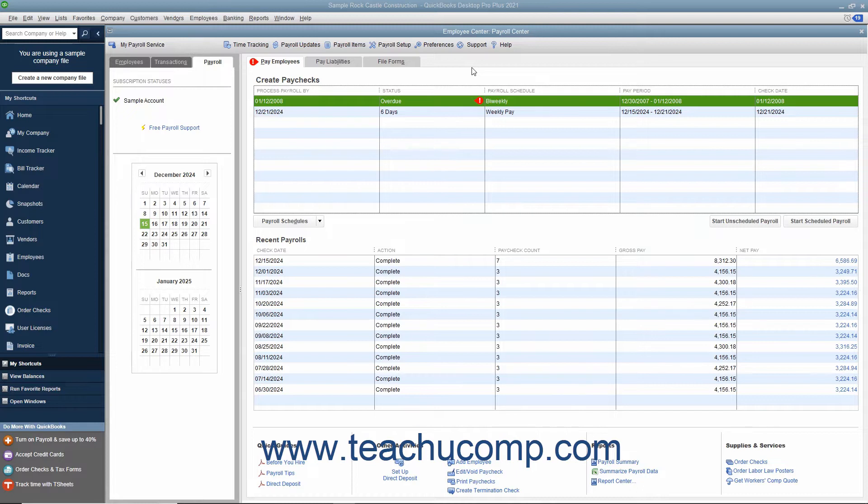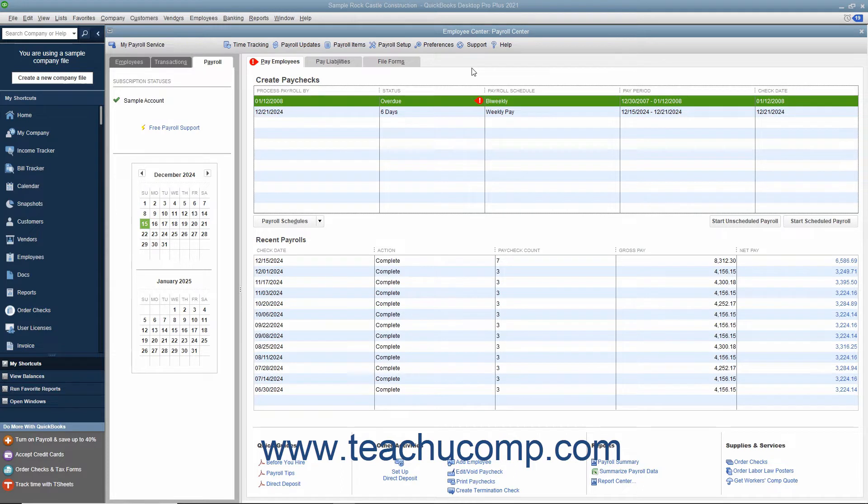When you subscribe to one of the QuickBooks payroll tax services, you set up scheduled liability payments as part of the payroll setup process. You can view this information within the payroll center in QuickBooks.